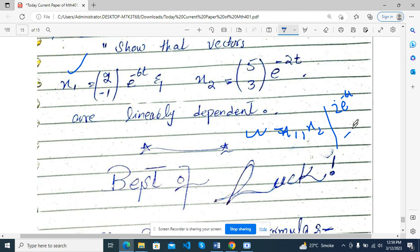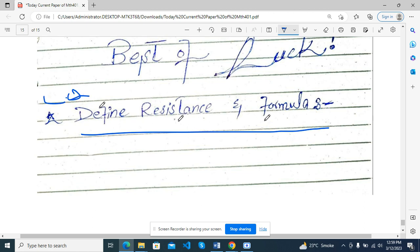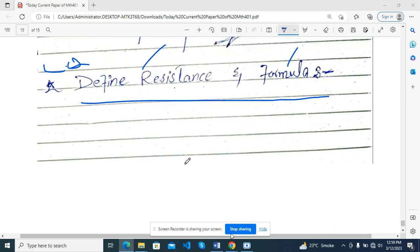The video will be very long if I am going to solve it. You can see it. This was a long five-mark question. Define distance and formula — this was also a formula. Define it. The video will be perfect. Thank you.